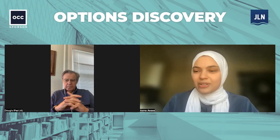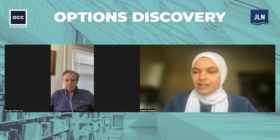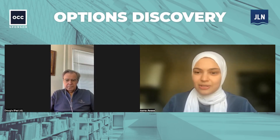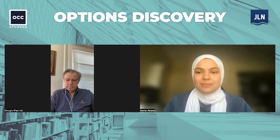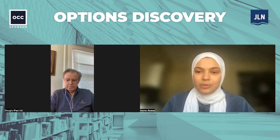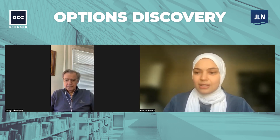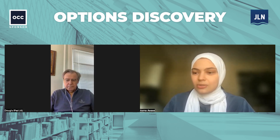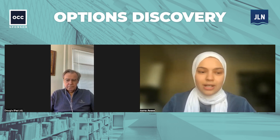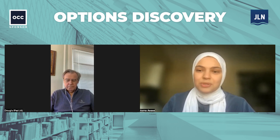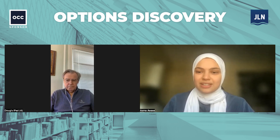Hello, everyone. Welcome to another episode of Options Discovery. Today, I am sitting down with Doug Engman. Doug, can you give me an overview of your background and how you got to where you are today?